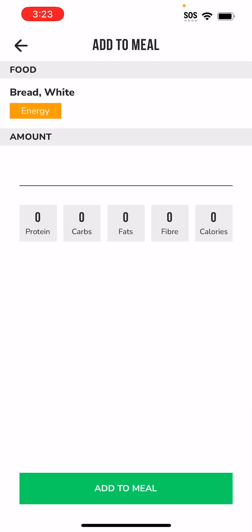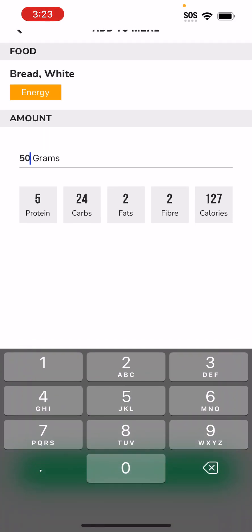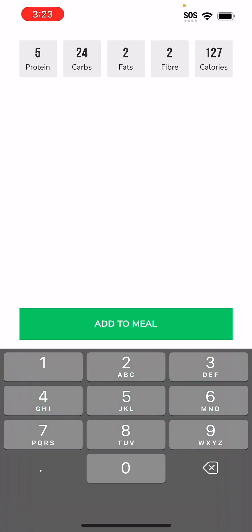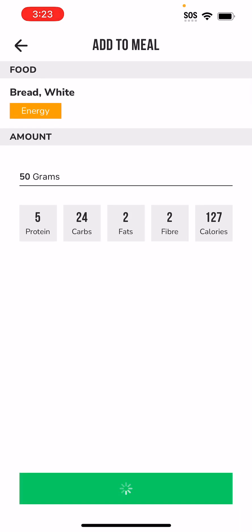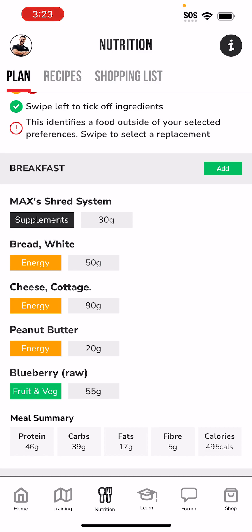I'm going to click white bread, click Add, and add an amount — I'll say 50 grams of bread. It gives me an idea about how the macros look: we've got protein, carbs, fats, some fiber, and the calories. Then I'm going to click 'Add to Meal'. Now for breakfast I have protein powder, bread, cottage cheese, peanut butter, and blueberries.